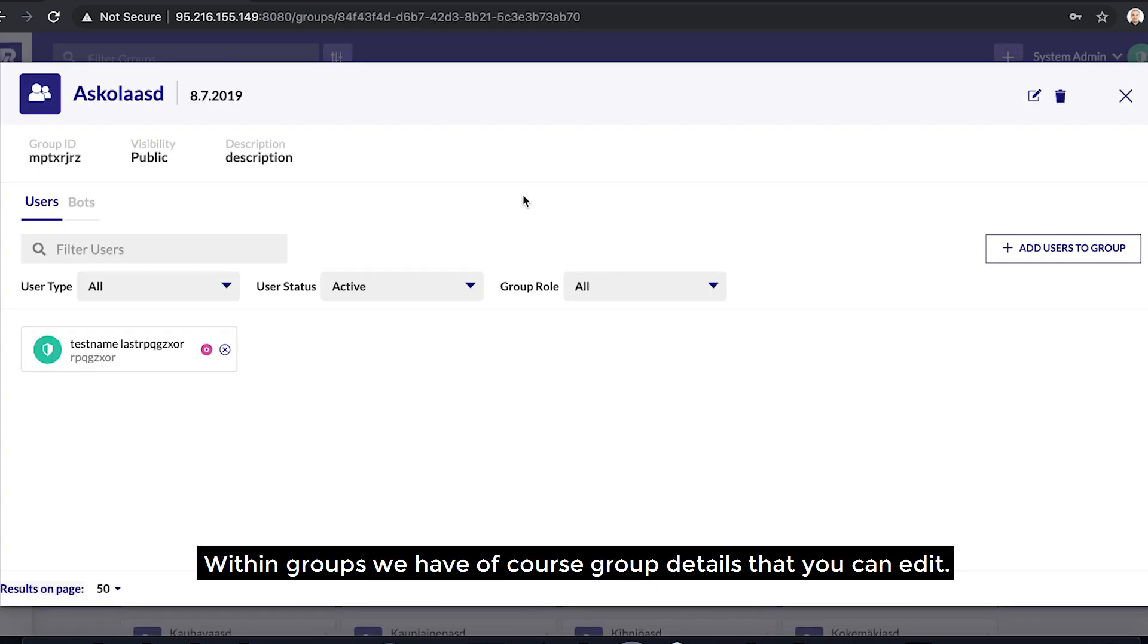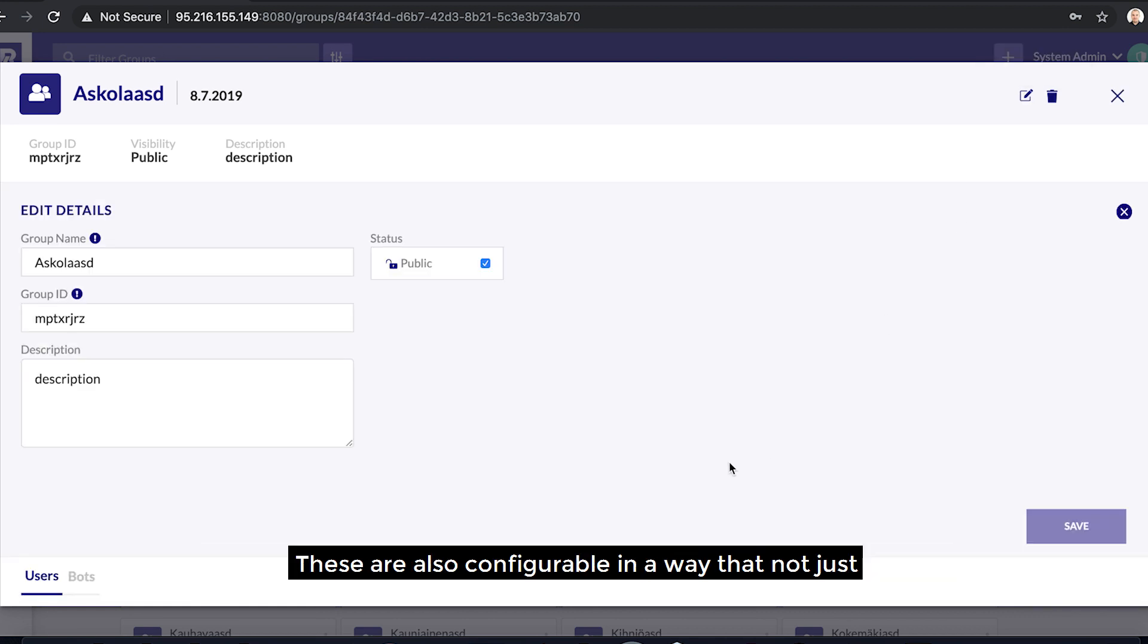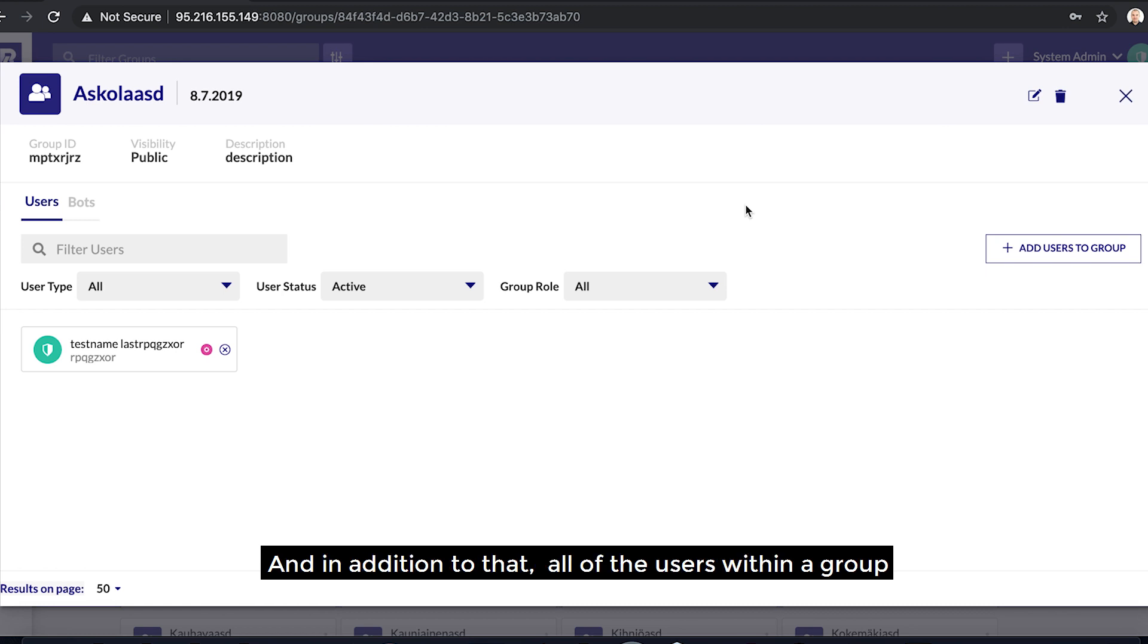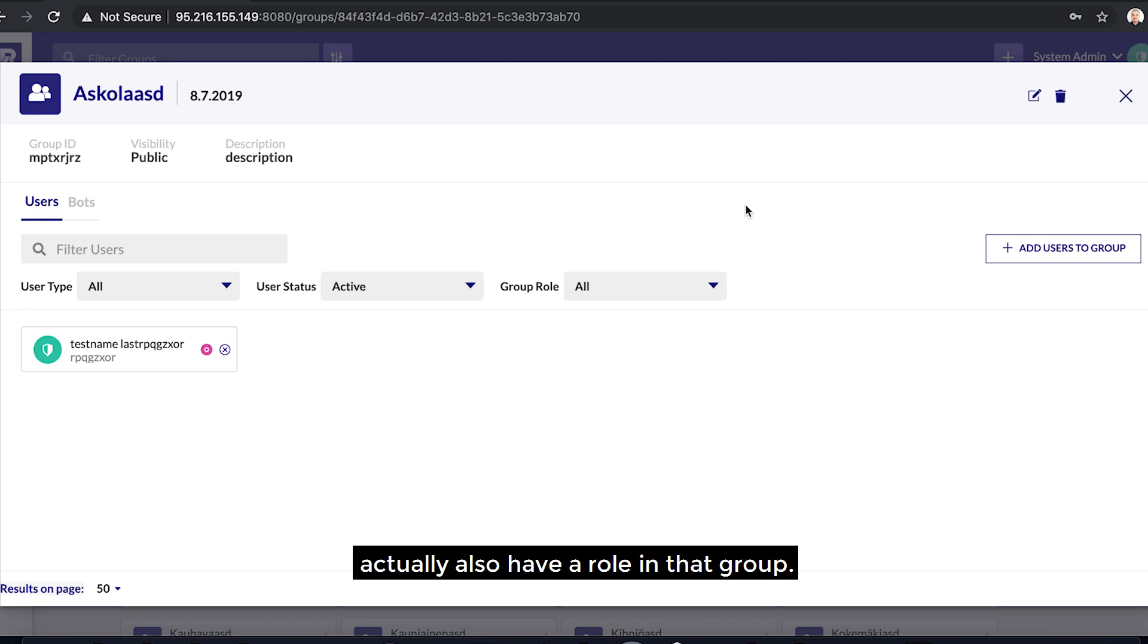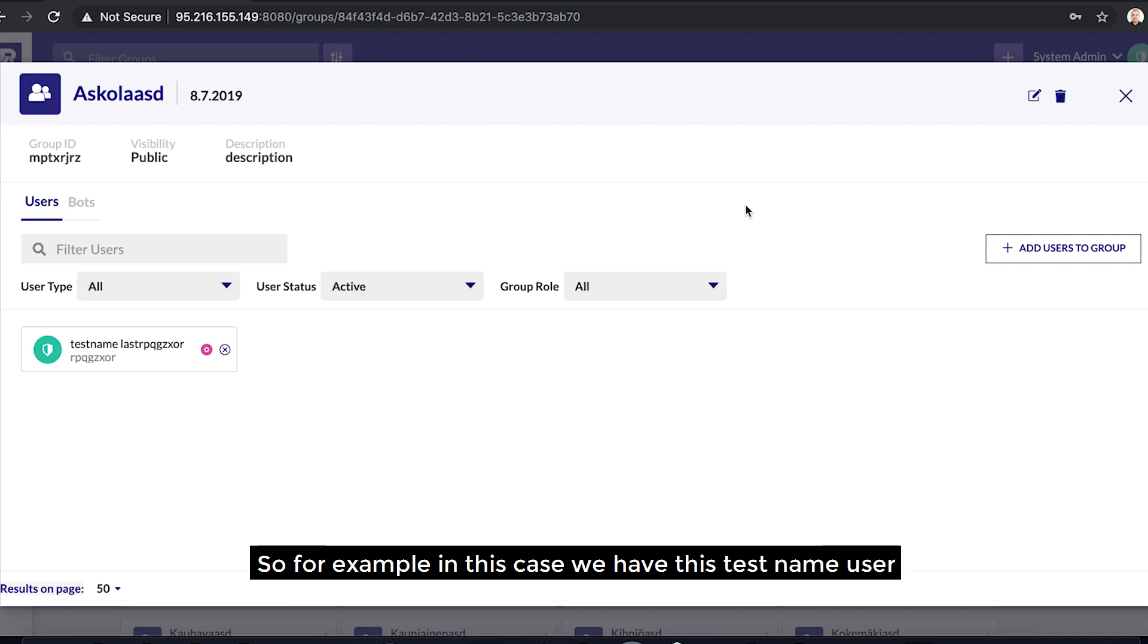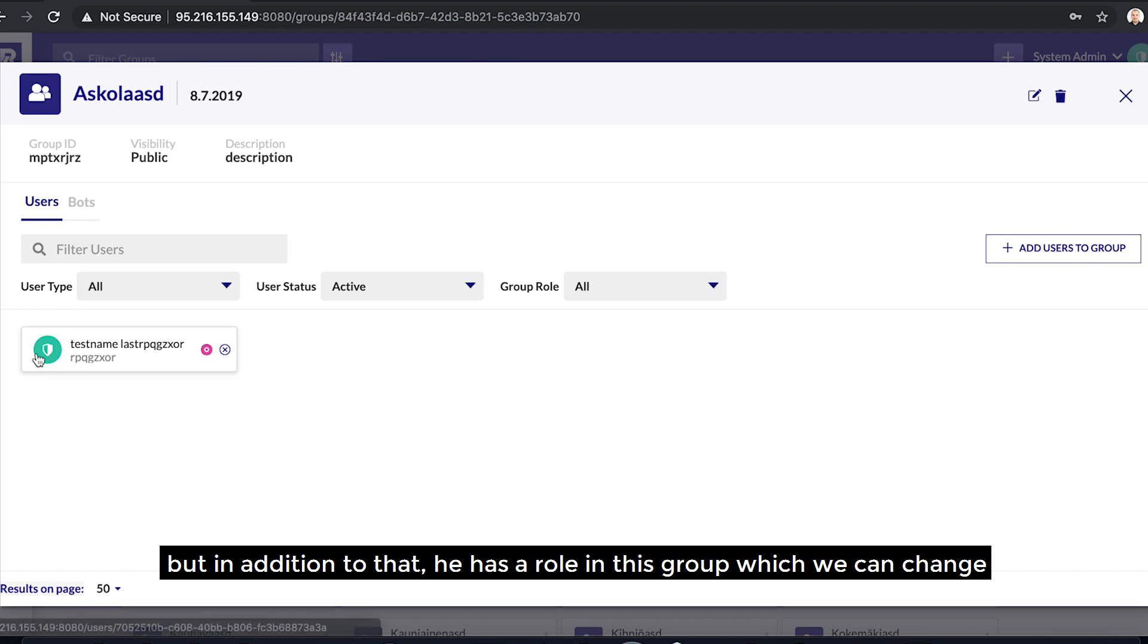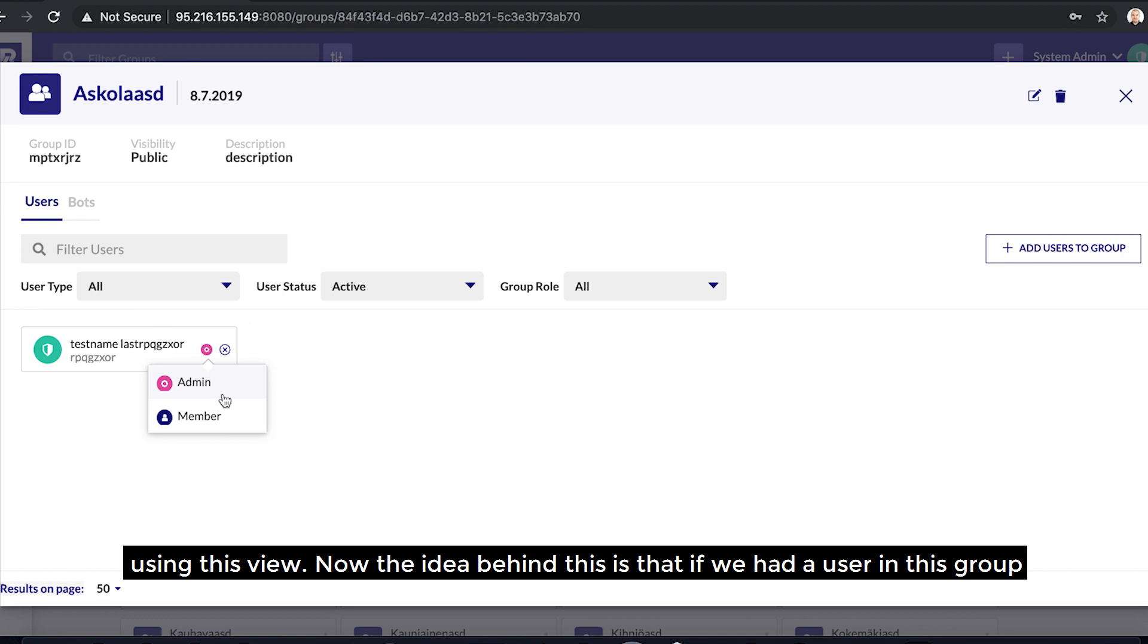Within groups, we have of course group details that you can edit. These are also configurable in a way that not just any user can, for example, edit the group name. A group has a list of users that are a part of that group, and in addition to that, all of the users within a group actually also have a role in that group. So, for example, in this case we have this test name user which we can see here is actually a system administrator, but in addition to that, he has a role in this group which we can change using this view.